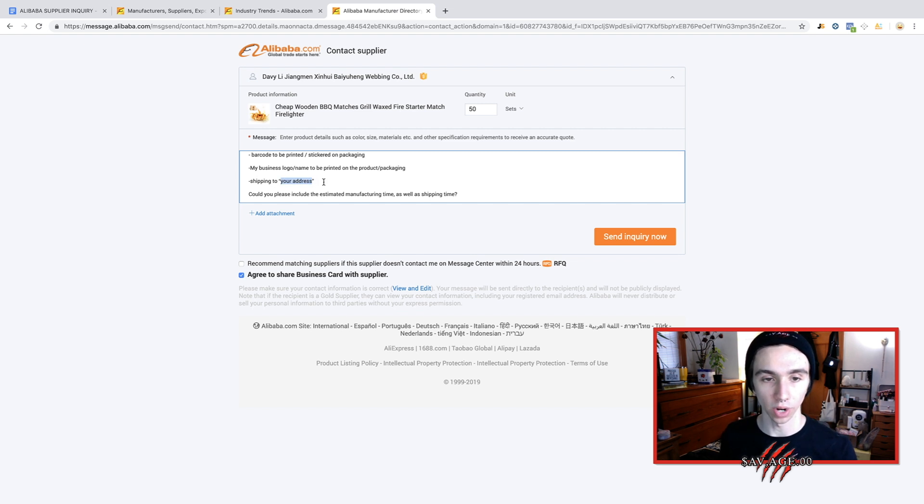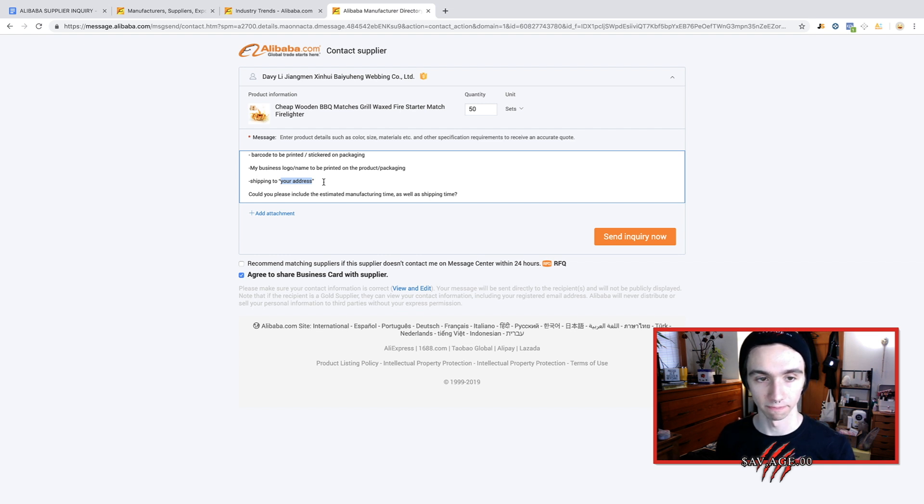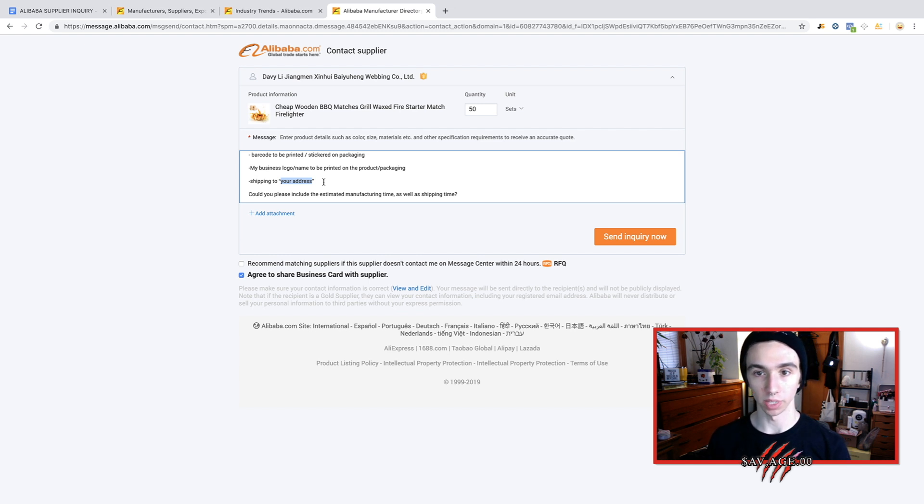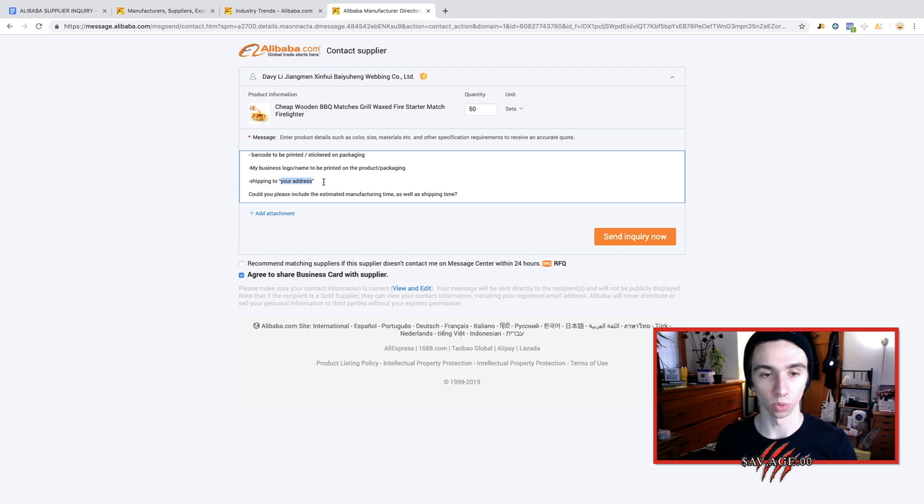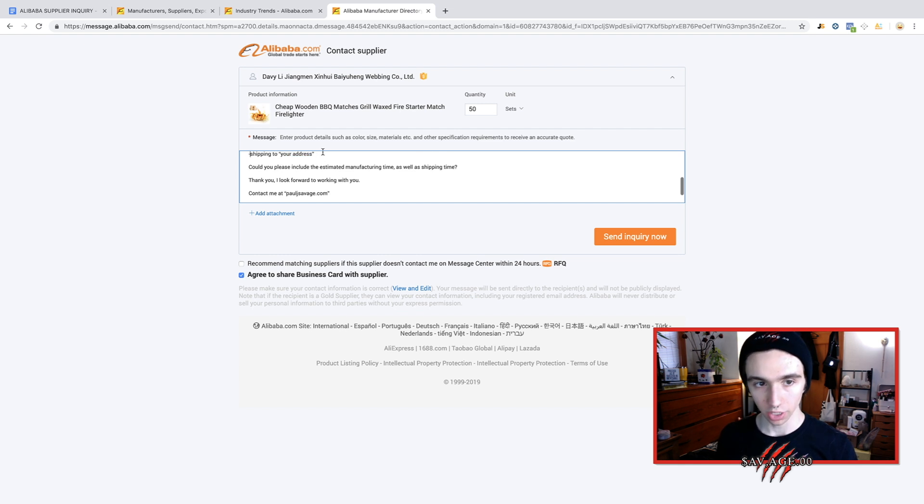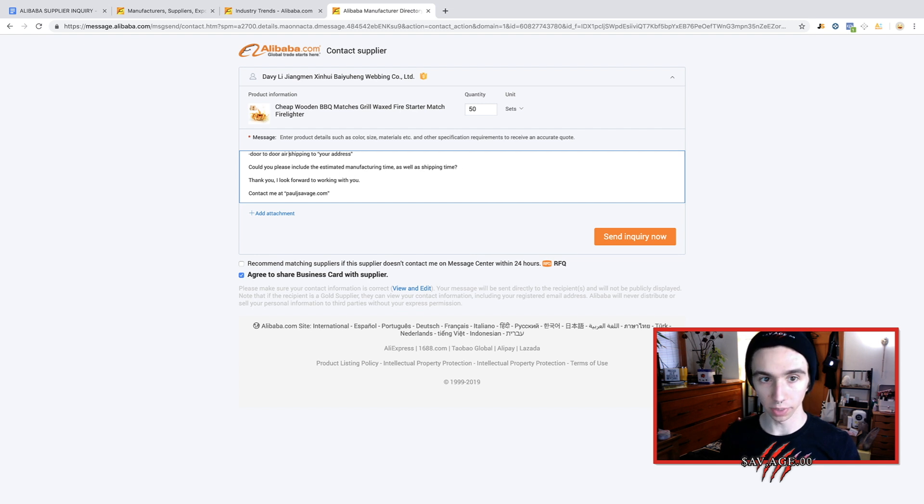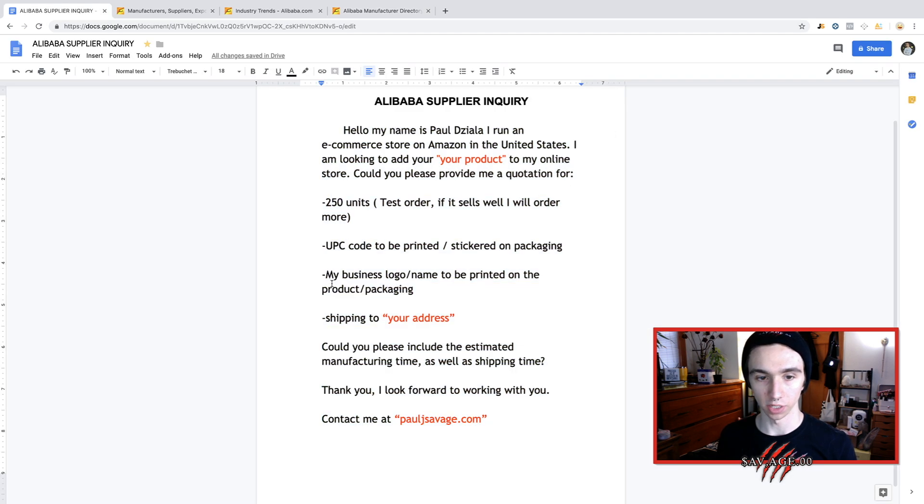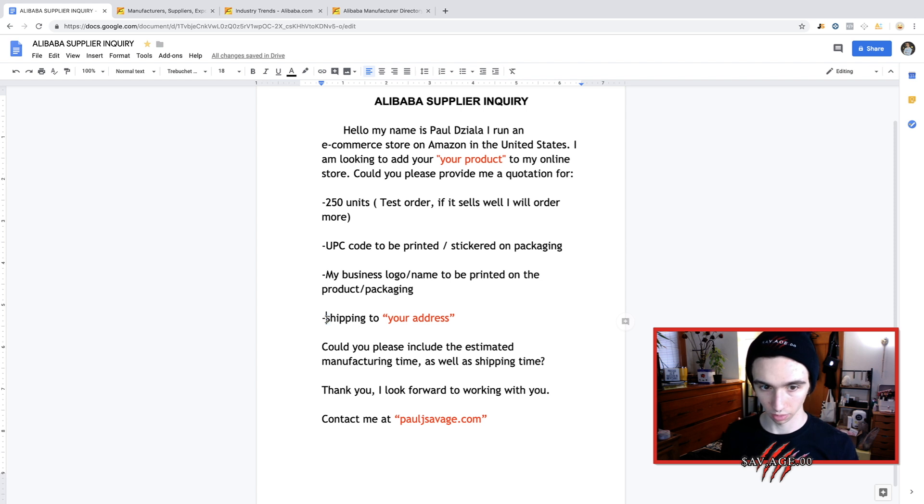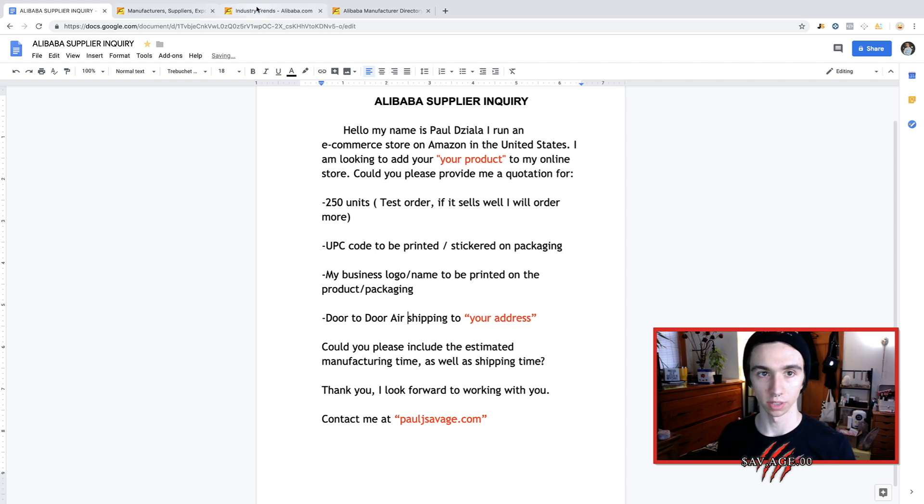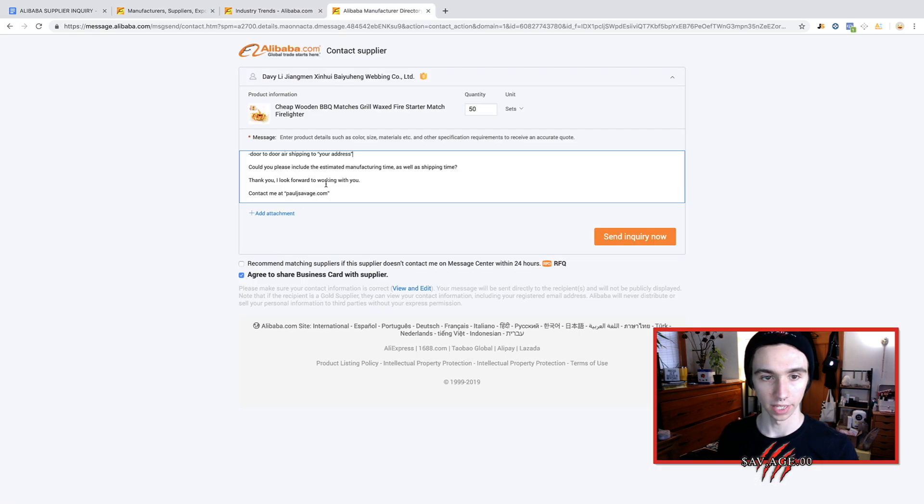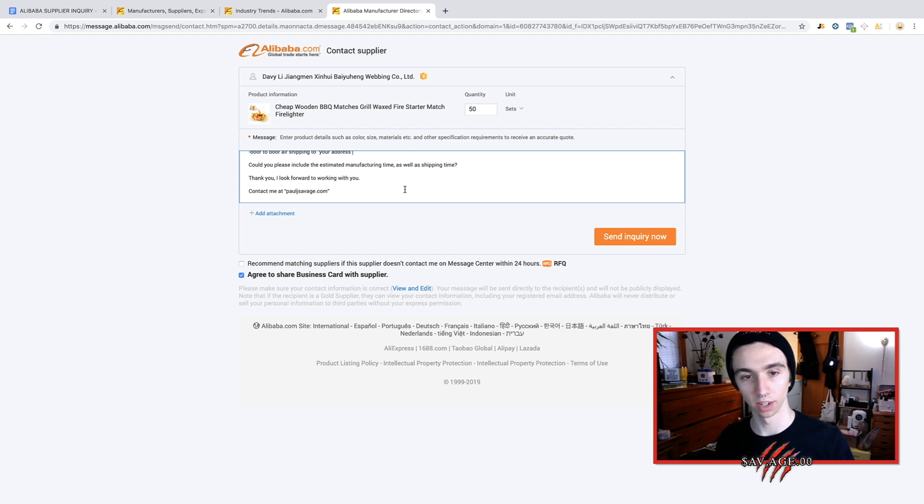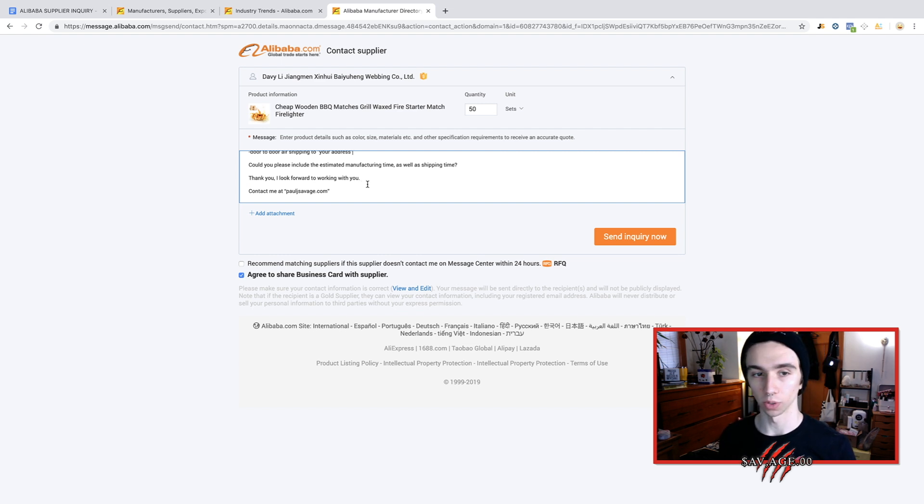We could actually change that to barcode, but they understand what you mean. You could leave it as UPC. That's how I always send it. My business logo slash name to be printed on the product packaging. So that's what private labeling is. And then shipping to, and you could put your address in here just as a good estimate of what it will be to ship to the U.S. because if you put your address in here, odds are, it's only going to be within twenty to fifty dollars difference to ship to an actual Amazon warehouse, depending on where it is in the United States. So you just send them your address right here. And usually what I'll do is do like door to door air shipping to your address. And I could go edit that in this before I send it to you. So we'll change this to door to door air shipping to your address. And then lastly, could you include the estimated manufacturing time along with the shipping time? Thank you. I look forward to working with you.